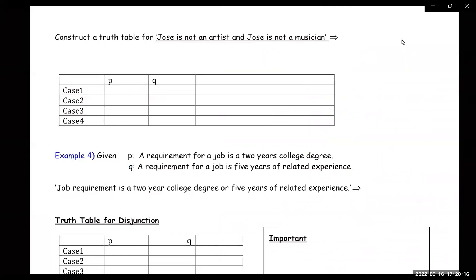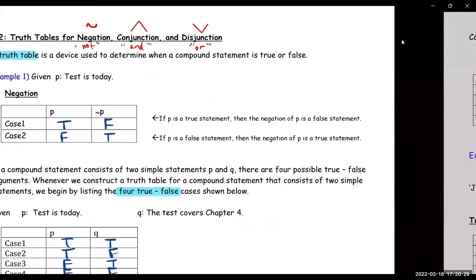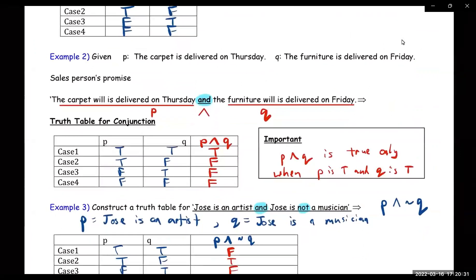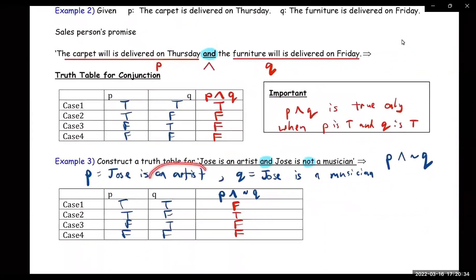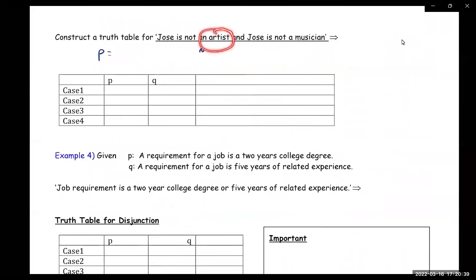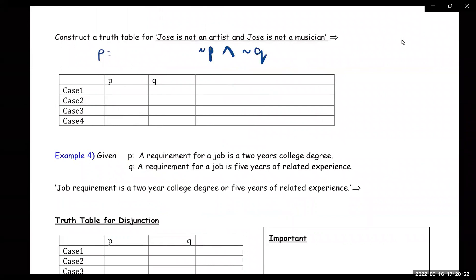Let's look at this one: 'Construct a truth table for Jose is not an artist and Jose is not a musician.' So the symbols would be ¬P∧¬Q — not P and not Q.